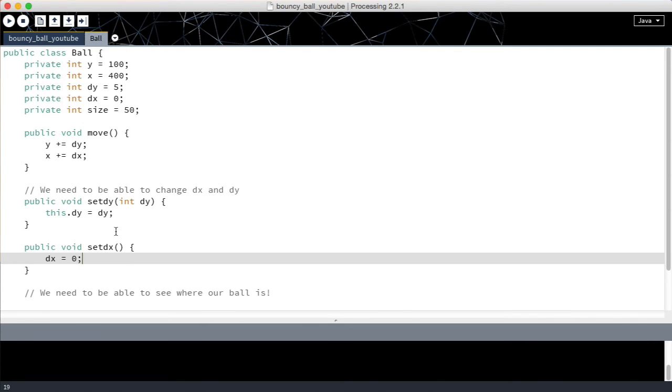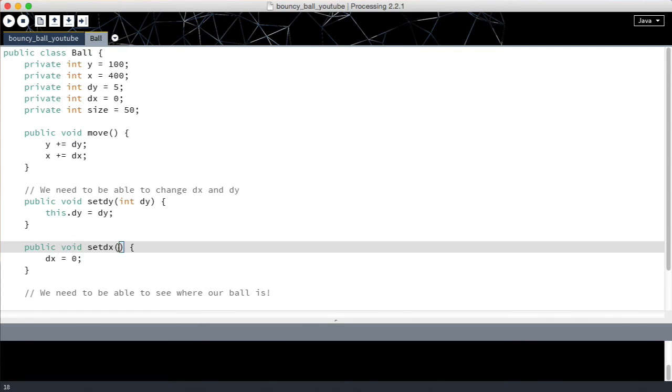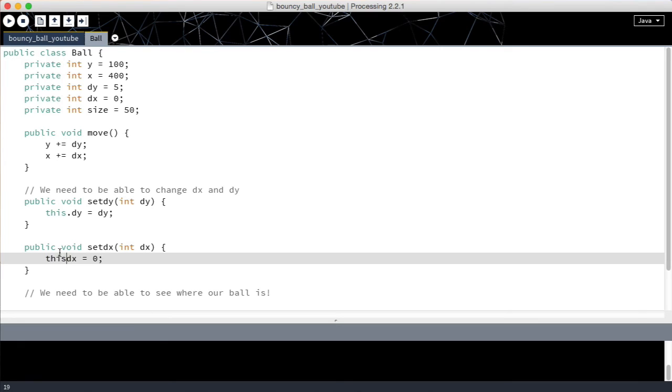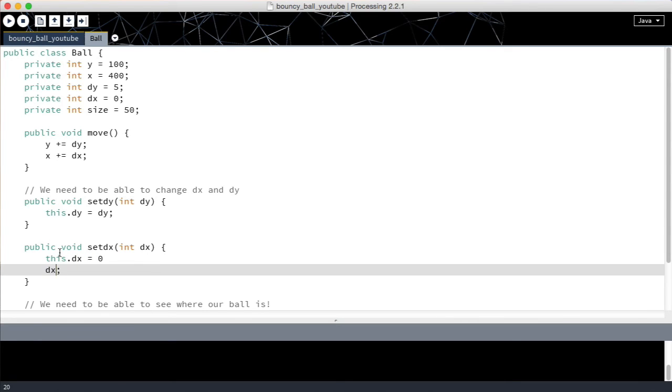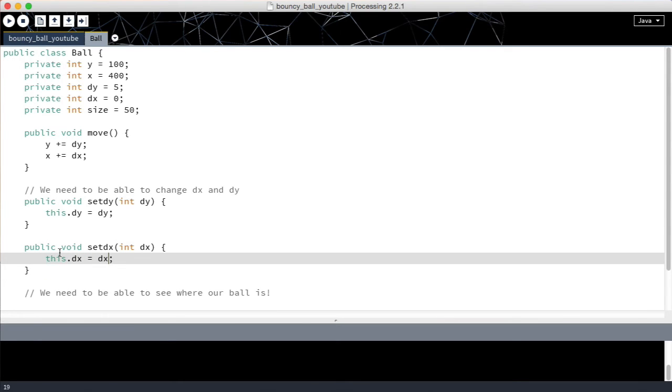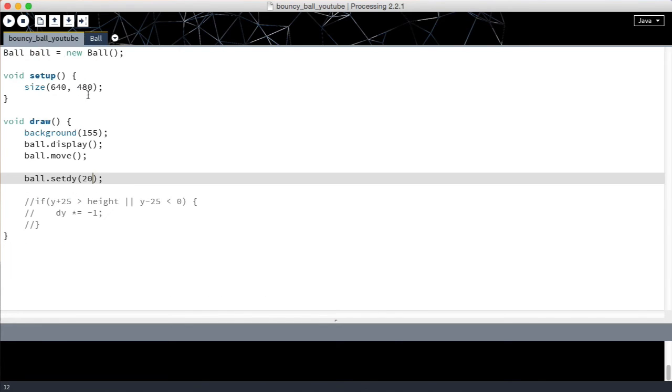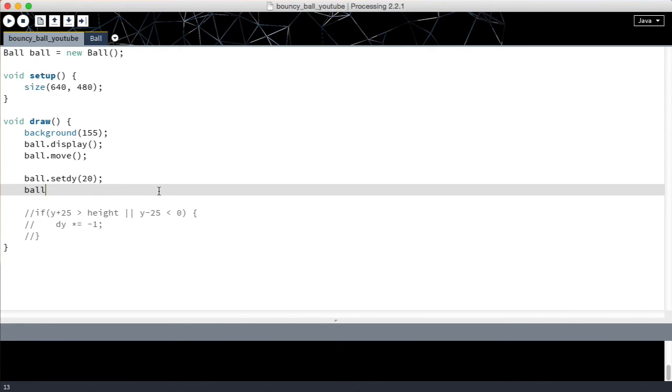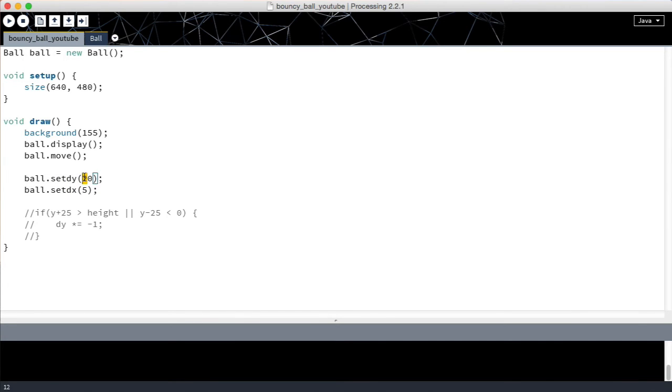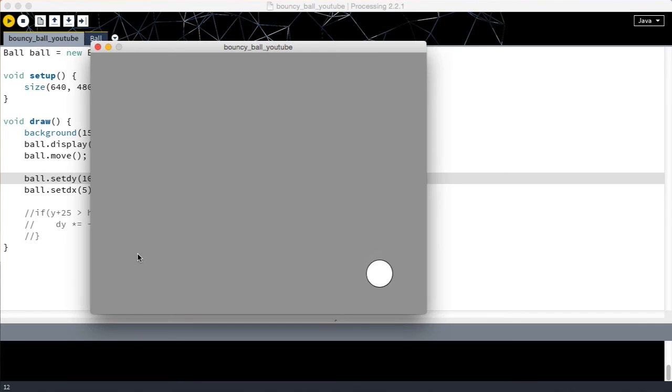So what about set dx? Well the same thing applies really. Int dx and then this dot dx equals dx. And now if we were to call set dx we could change the dx value of our ball and we'll see it move to the right now as well.